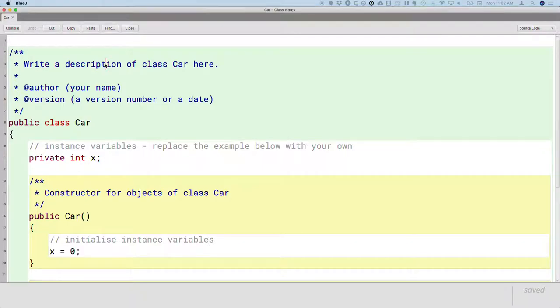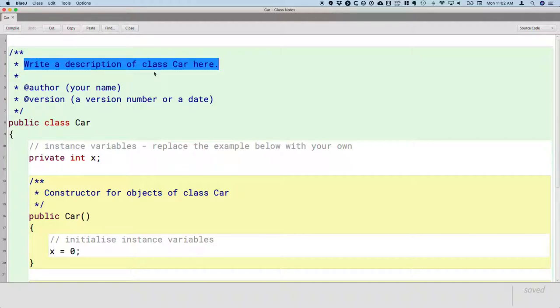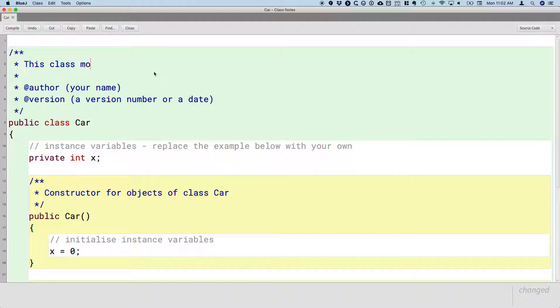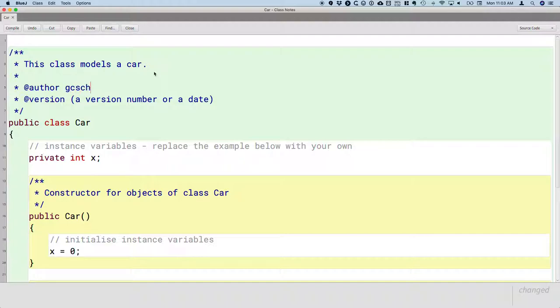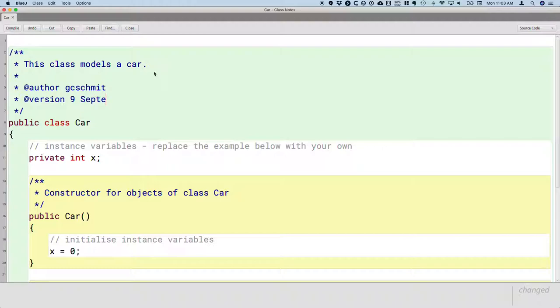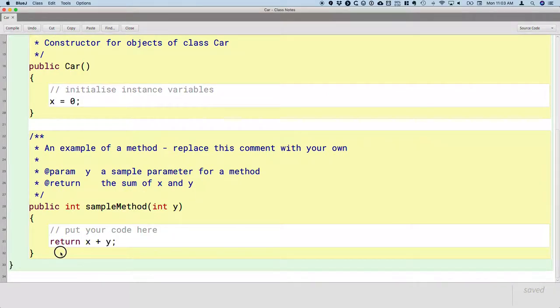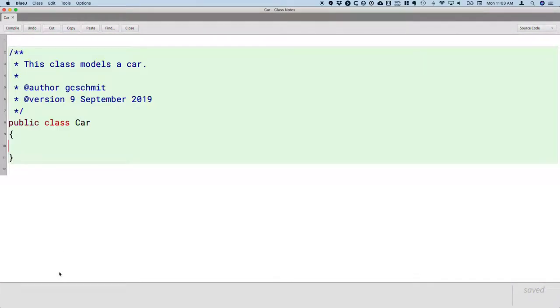We need to update some of the comments. Write a description in the car class here. We're going to keep it simple for now. We're just going to say this class models a car - a useful but incomplete representation of a car. We're going to put our GitHub username by the author and today's date by the version. Then I'm going to delete everything between the outer curly brackets for the class because we're going to write this class from scratch.